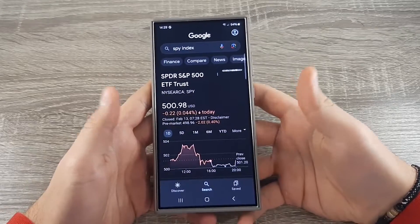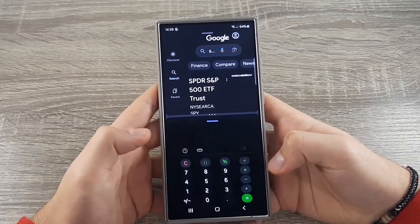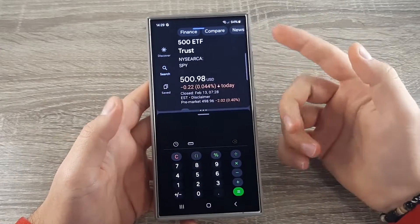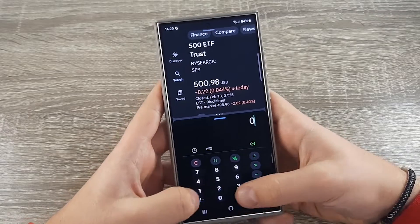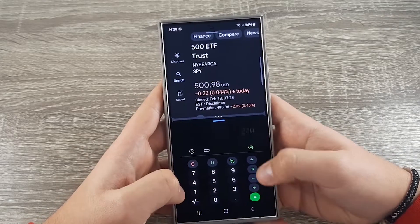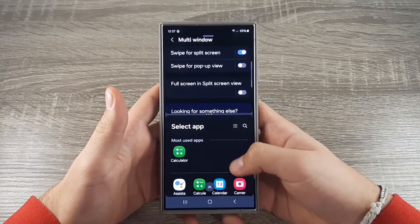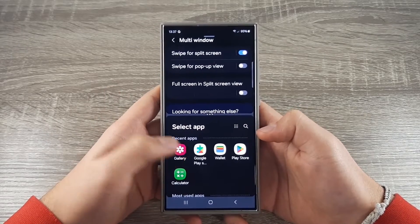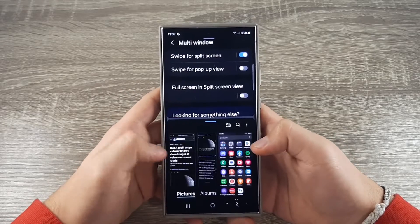For example, if you are on a web page, drag from the bottom, access the calculator, and you can calculate in real-time and use both screens. You can also choose from recent apps, most used apps, and other apps. Let's go to Gallery — now I can view the gallery.